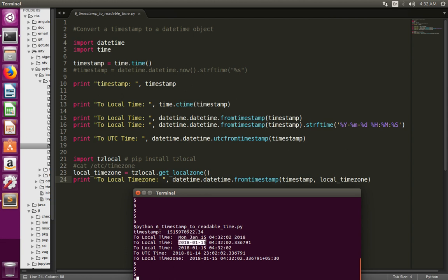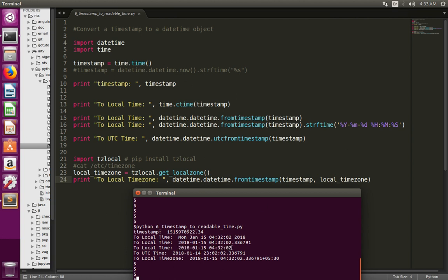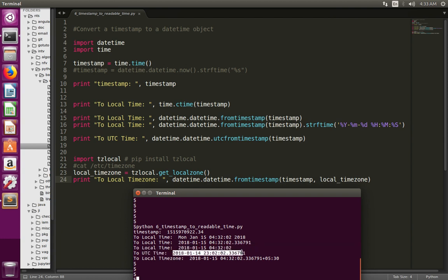Then here I again converted that timestamp to local time, but this time I used datetime.fromtimestamp. Then here I am using the same datetime.fromtimestamp function but with one extra function to format the time. You can see that in this output this part of the format is not there. Then here you can see the UTC time — at line number 18 you can see that I have converted that timestamp to UTC time.